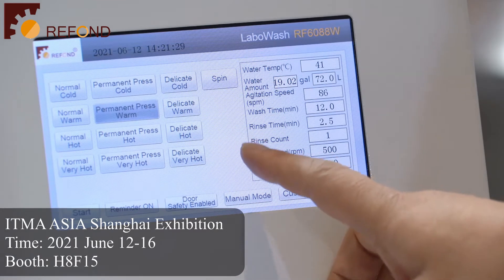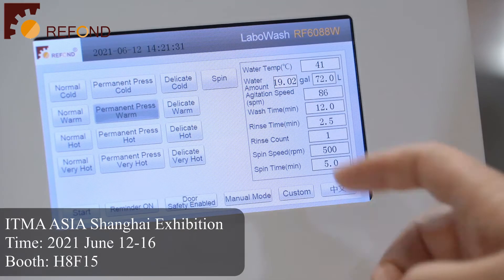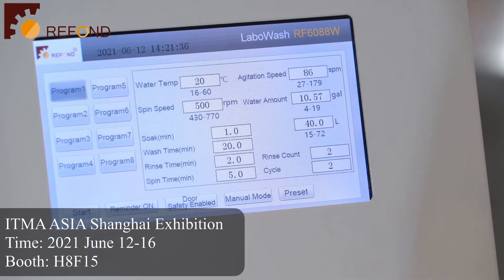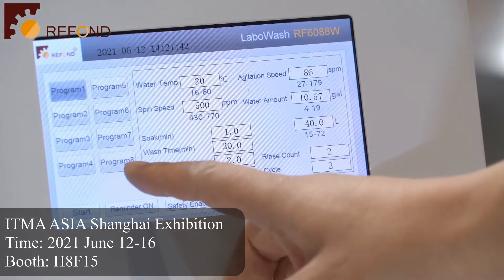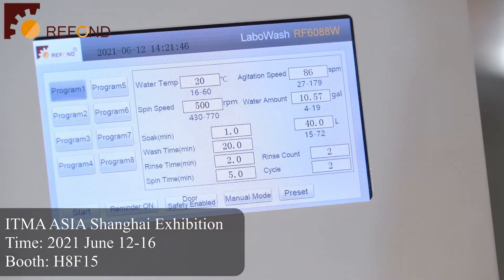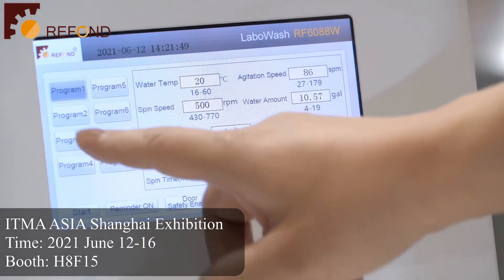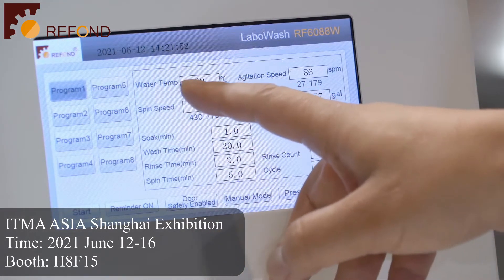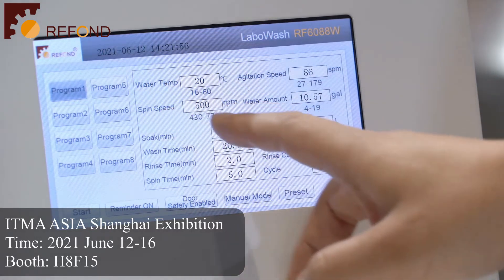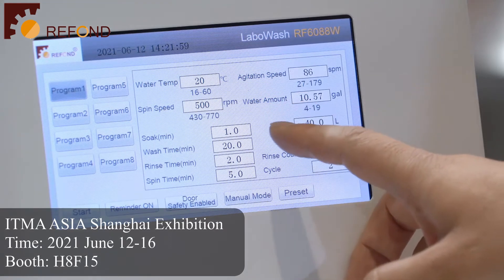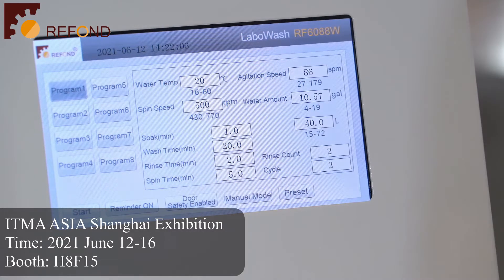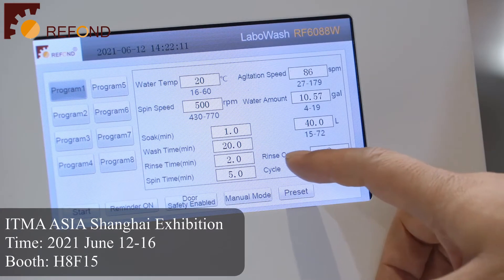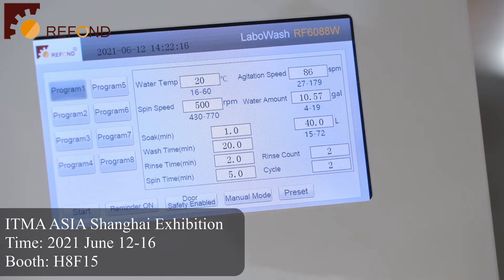If the customer wants to do their own testing program, they can switch to the customer program. There are a total of eight customer programs they can edit. When you select program one, you can change the water temperature, agitation speed, spring speed, water amount, soaping time, washing time, rinse time, and spring time. In addition, the rain scouter and the cycle number can also be set by the customer.